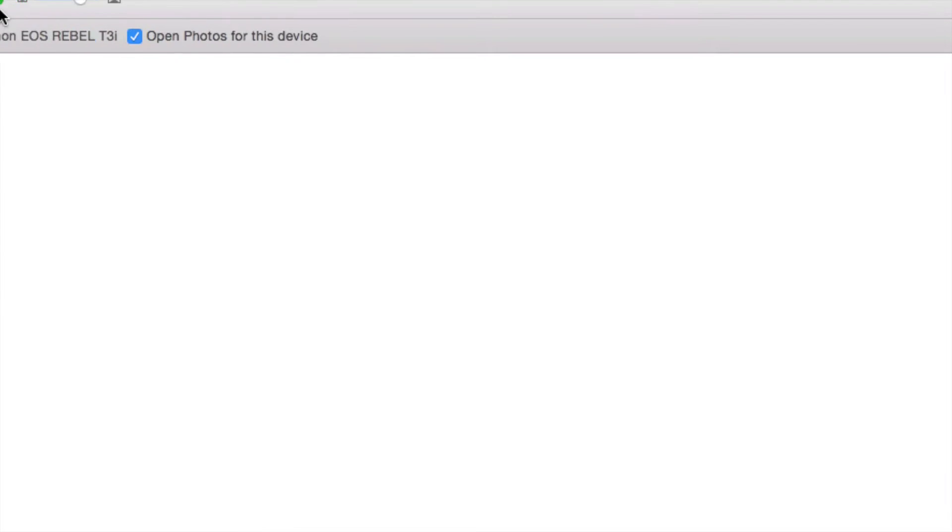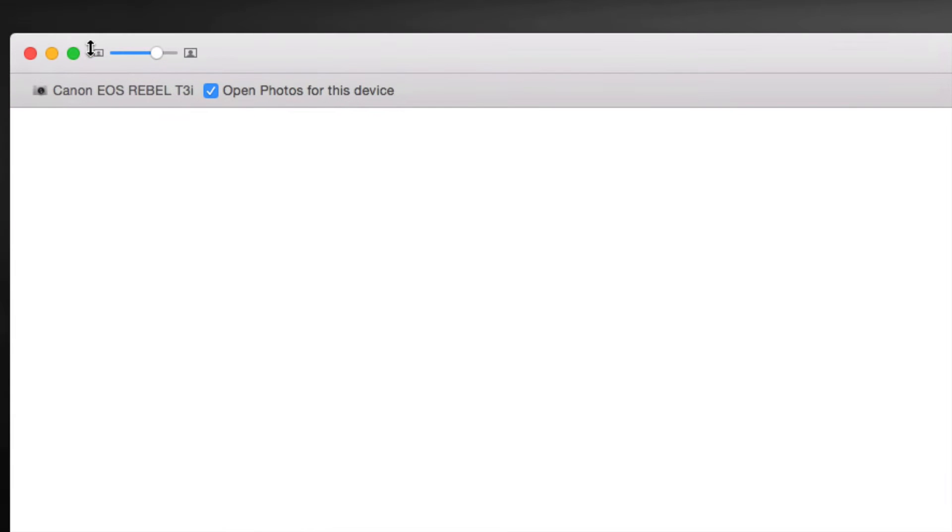You can turn this off if it's really annoying to you just by clicking right here. I'm going to show you that before we import them with Canon Utility. You just have to uncheck this part and it's never going to open up again.